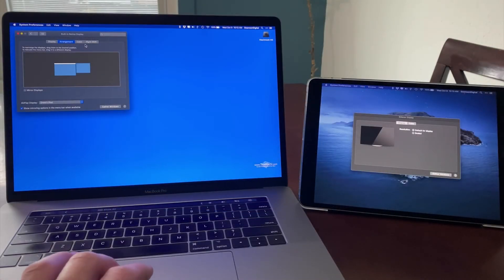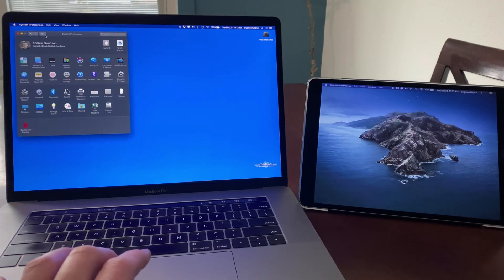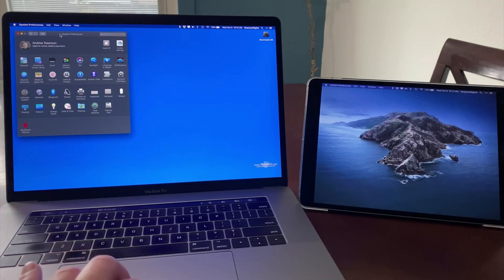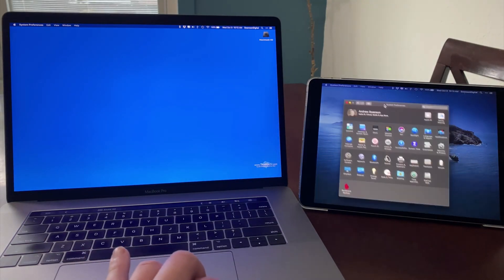So that's an overview of Sidecar, which is one of the biggest additions to macOS Catalina and iPadOS. Thank you.